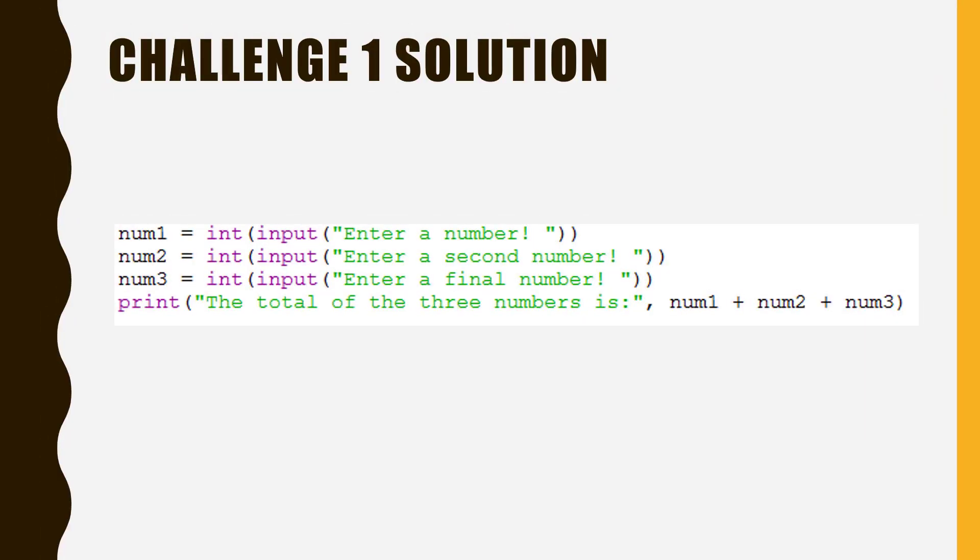Here is the solution for Challenge 1. See if you got it right. Pause now.